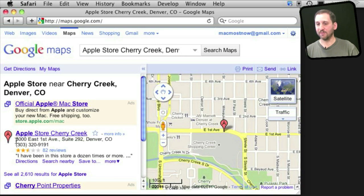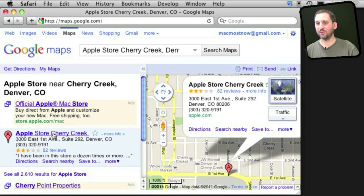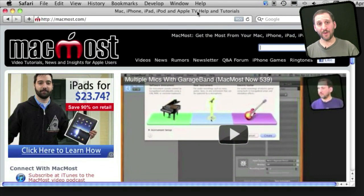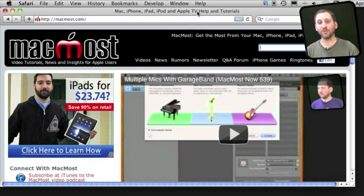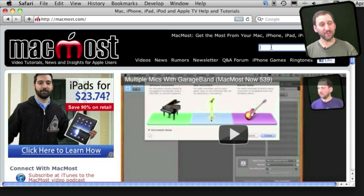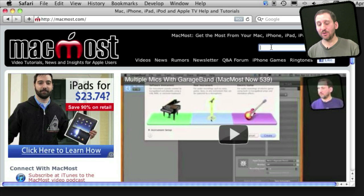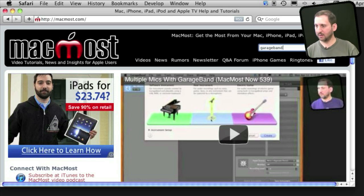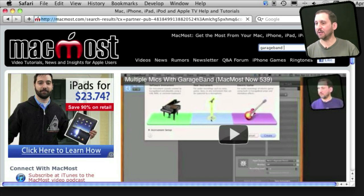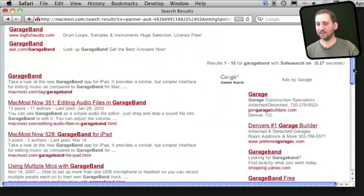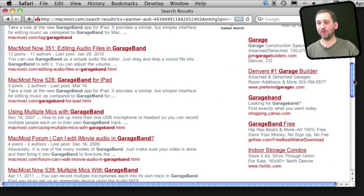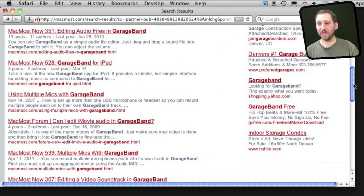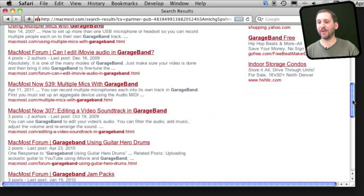Now also many websites including MacMost have a search function that will just search that site. If you know the information you want is at the site you can very easily find it here. For instance, if you type GarageBand in the search field there, I get a list that shows me all the different videos and also forum entries, anything at MacMost that has to do with GarageBand.